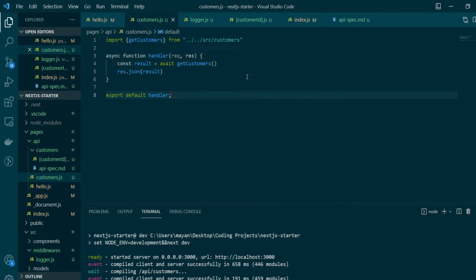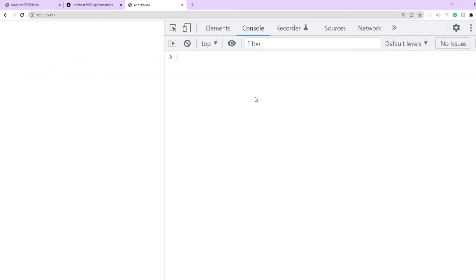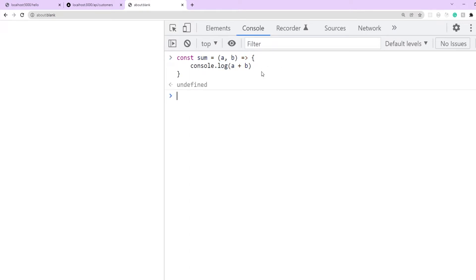A higher order function is a function which takes in another function as a parameter and then returns a new function. Let's see an actual example. Say there is a function called 'sum' which takes two values a and b and console logs their sum. Now let's say we want to add a layer of validation that checks if a and b are numbers.